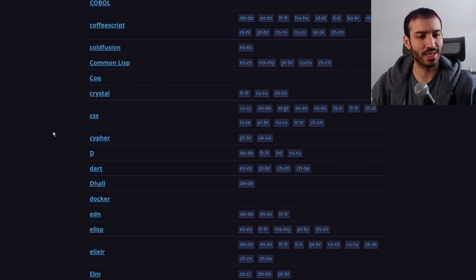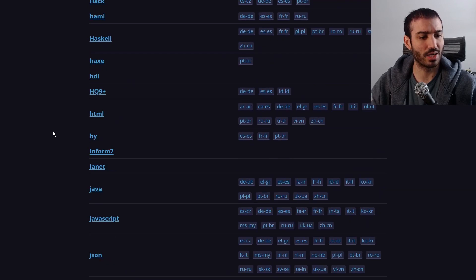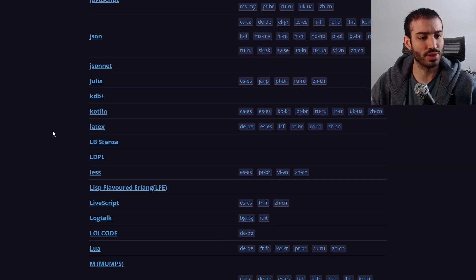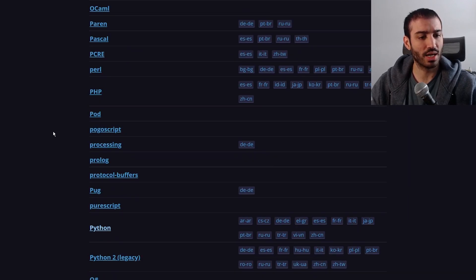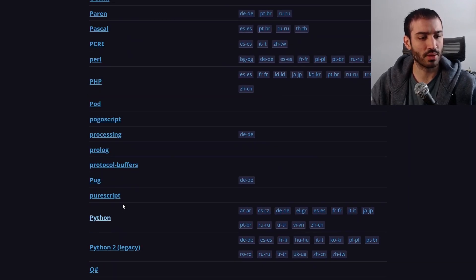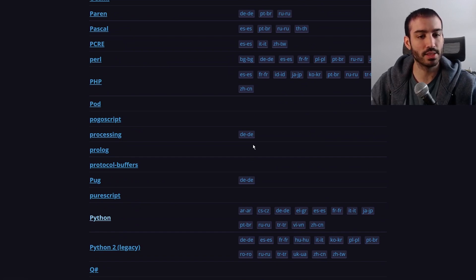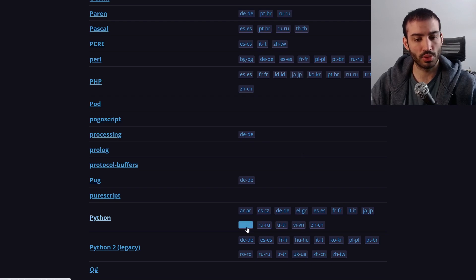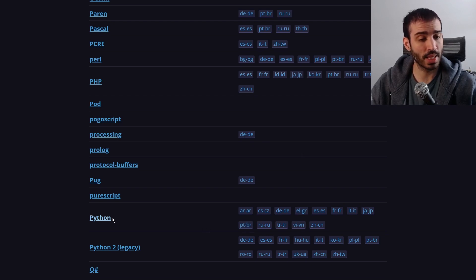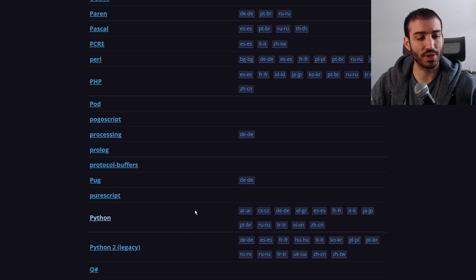It's got dozens if not hundreds of languages here, everything from your classic Python to things I've never even heard about, including pod—I don't know what that is—and of course they got different languages. Some languages are only available for certain programming languages, but primarily everything here by default is in English.